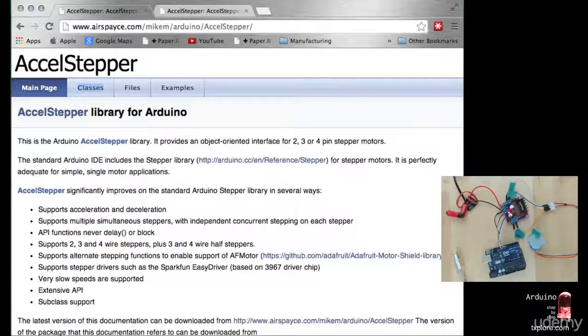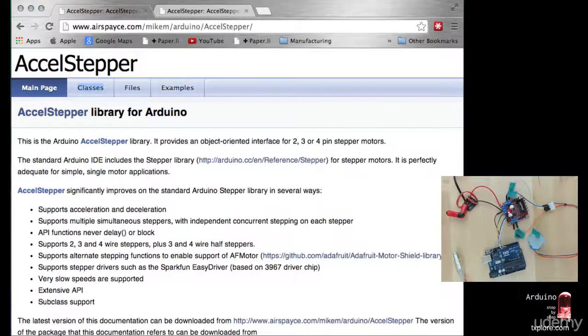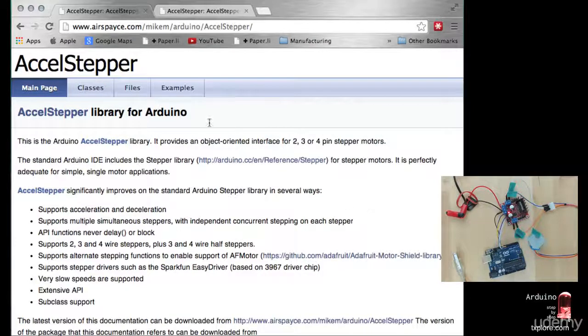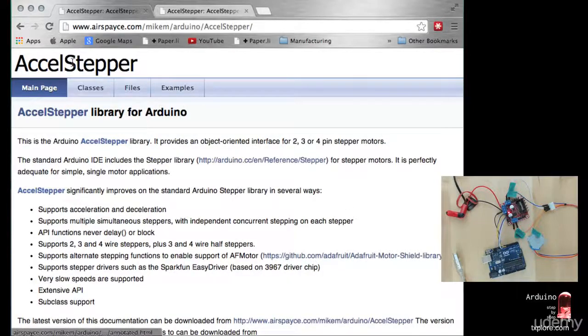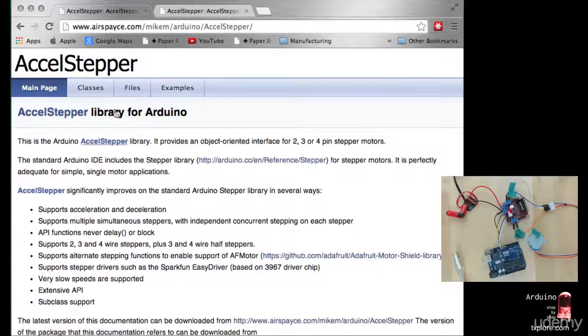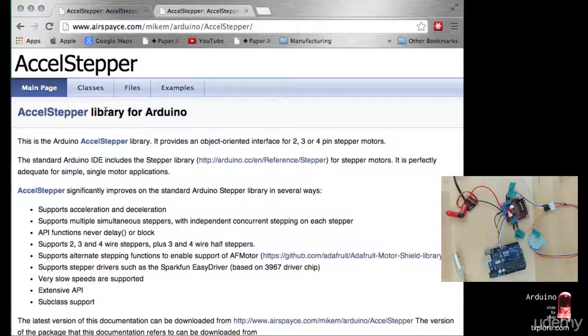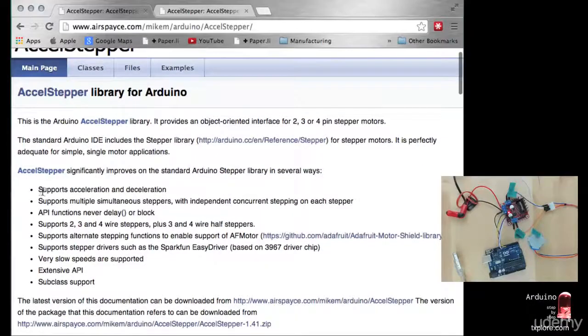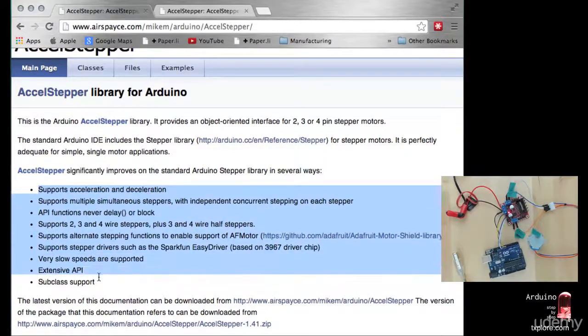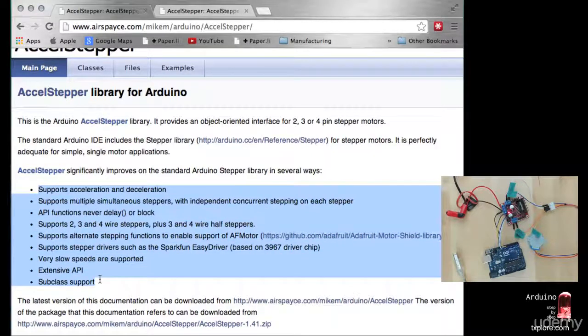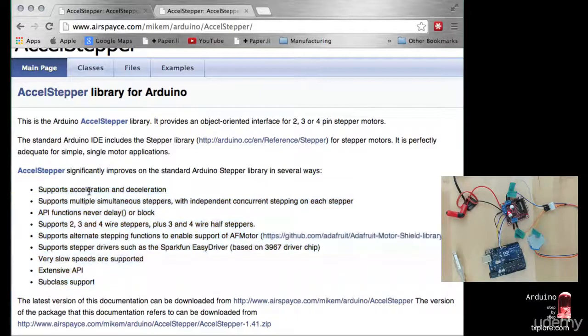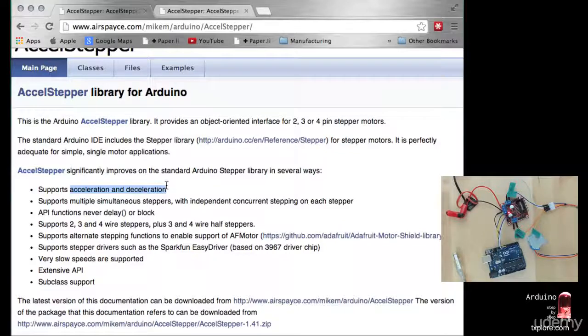I'll show you how you can have better control of your motor by using an alternative library called AccelStepper. It's also a very popular library. This is its website, airspace.com. Just looking at the documentation, you can see it has quite a lot of interesting features compared to the basic stepper library. I'm going to be showing you how to do acceleration and deceleration of the motor.